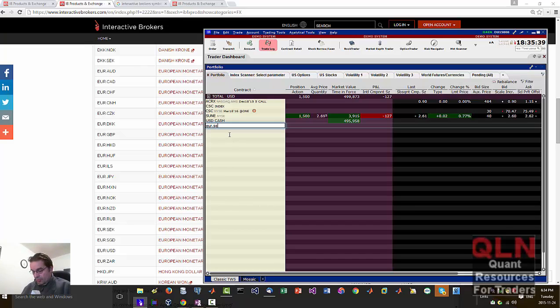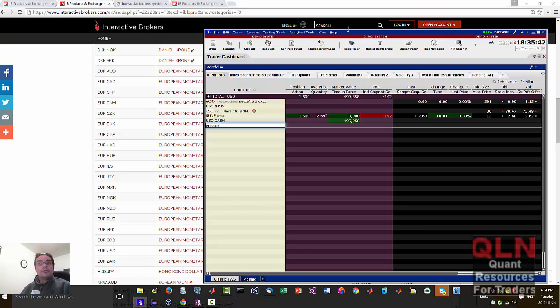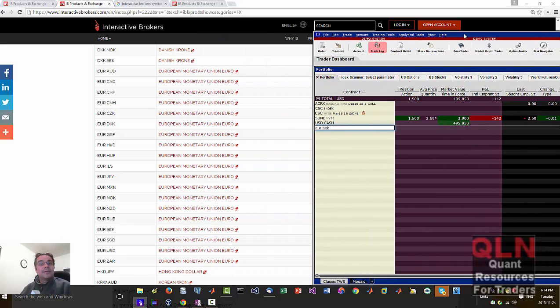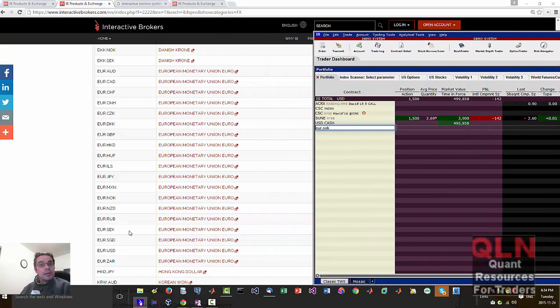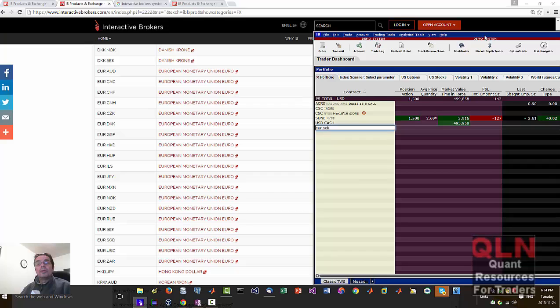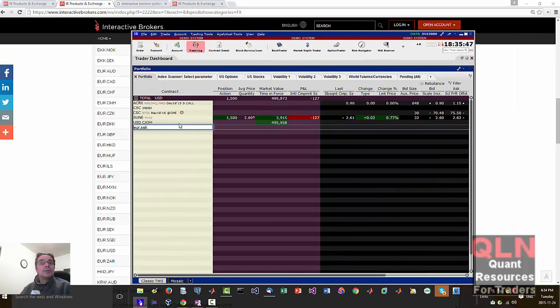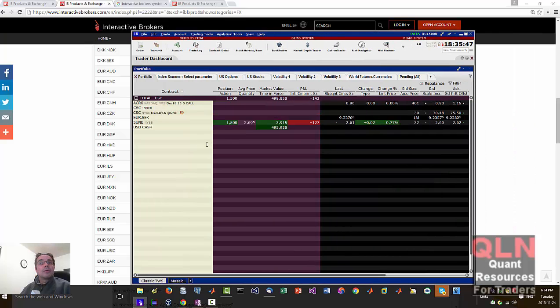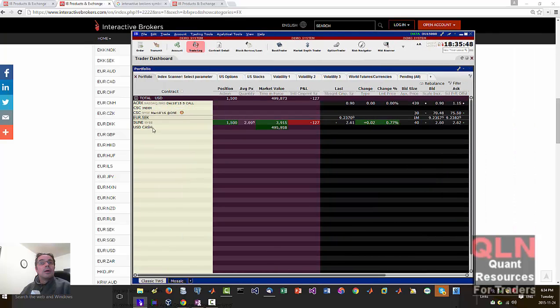So that is supposed to be EUR SEK, European Monetary Union Euro. Let's see what that comes up with. So this is... buy sell. Okay, that is a Forex item which is good.